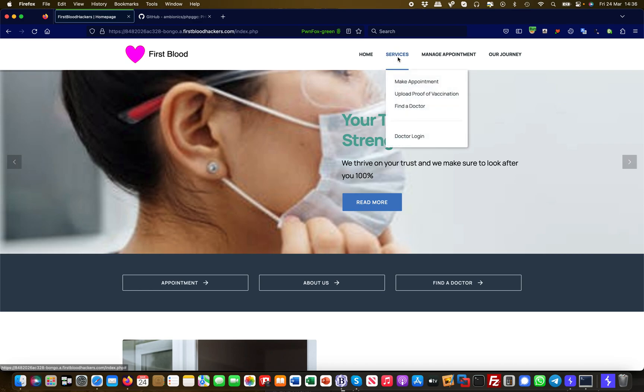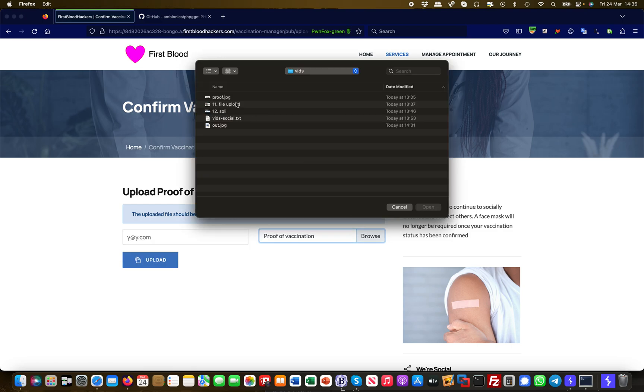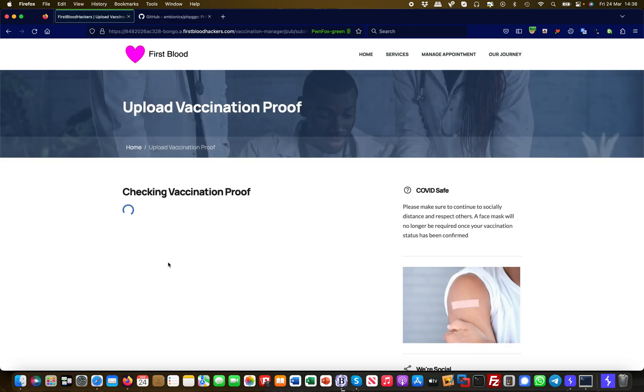So let's get started. If I go here, you probably remember from my previous videos, there's a vaccine proof functionality. I'm going to upload a JPEG file once again and I call it proof.jpeg, uploading it from a normal user's perspective.